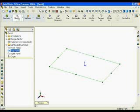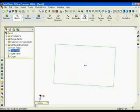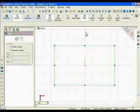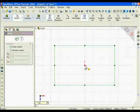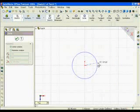Click Circle from the sketch toolbar. Click the origin. This represents the intersection of the X and Y axes. Drag outward and to the right.